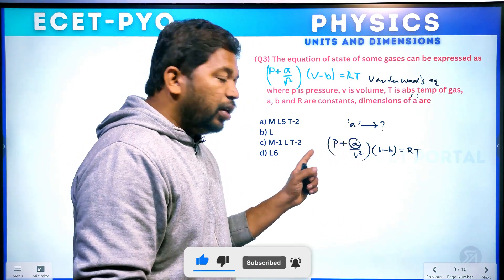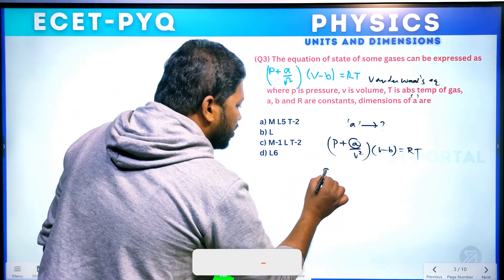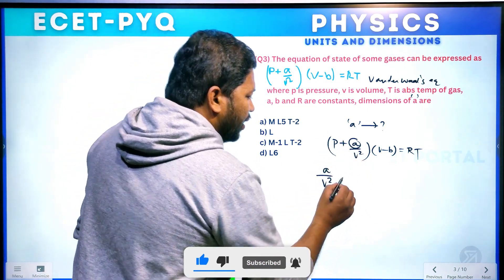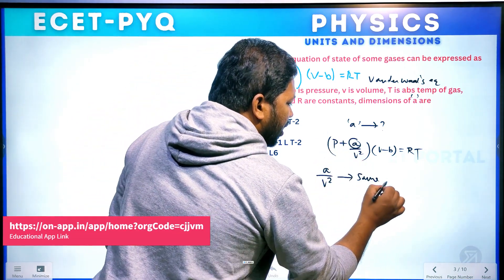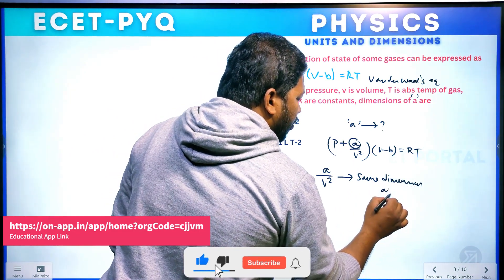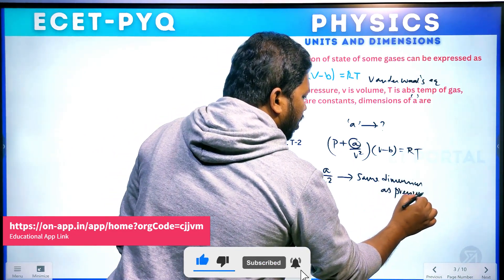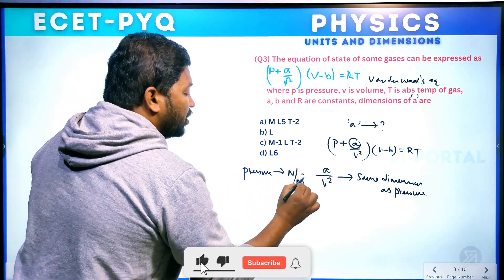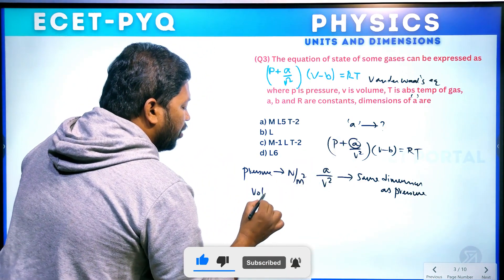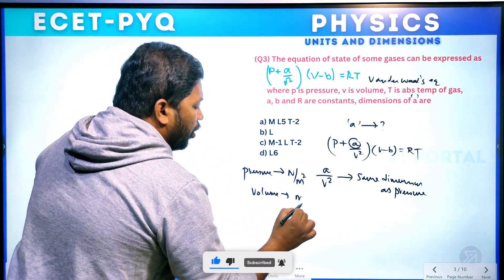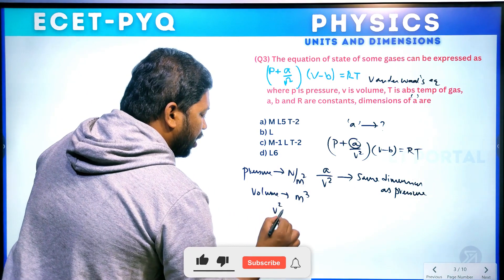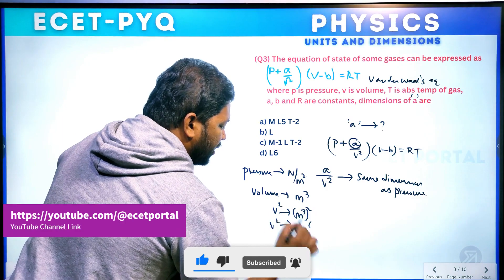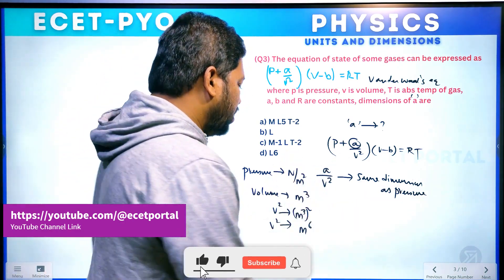So in the equation P + A/V², since A/V² is added to pressure, A/V² must have the same dimensions as pressure. So A/V² has dimensions of pressure — Newton per meter squared. Volume has units of meter cubed, so V² has units of meter to the power 6.